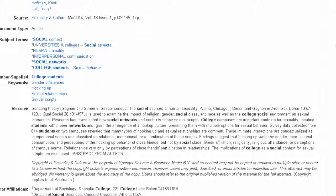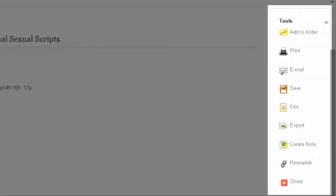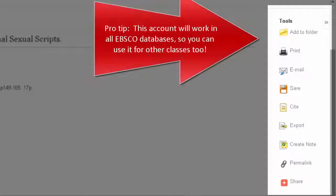In the right-hand column, you have options for saving, printing, and emailing the article. You can also create an account so you can save all your articles in one folder.